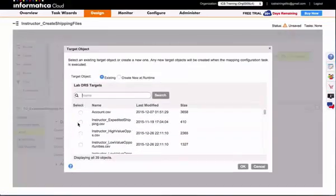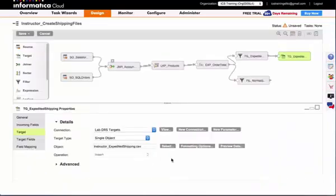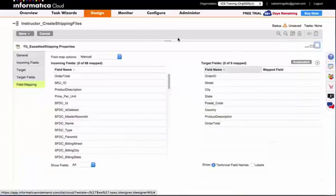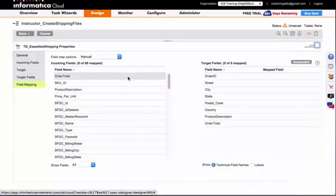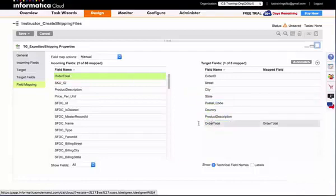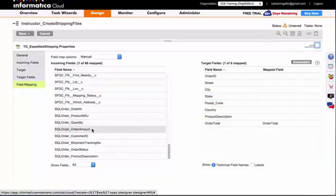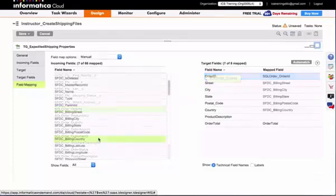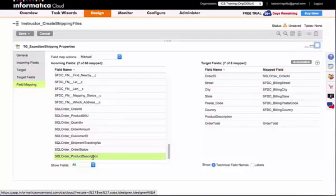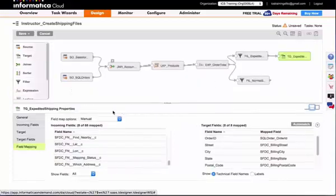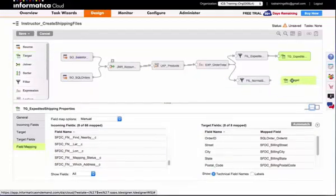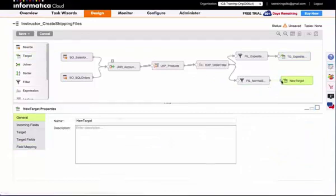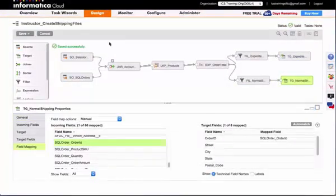I'll add my second filter that will go to normal shipping. I'm going to write to an existing file, and I will need to do my field mapping here. This is where it helps to expand that properties panel.